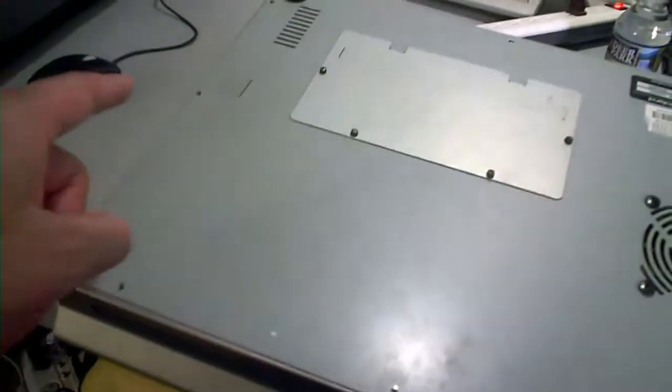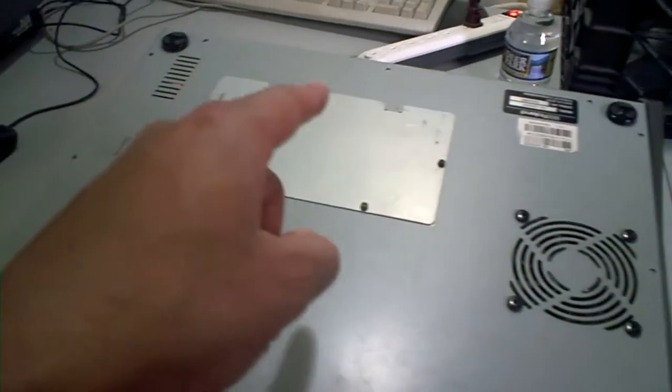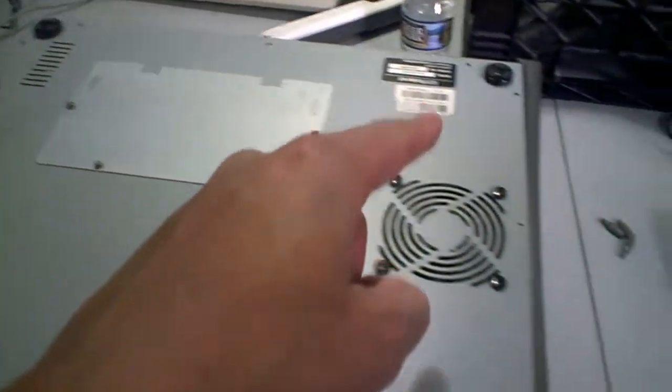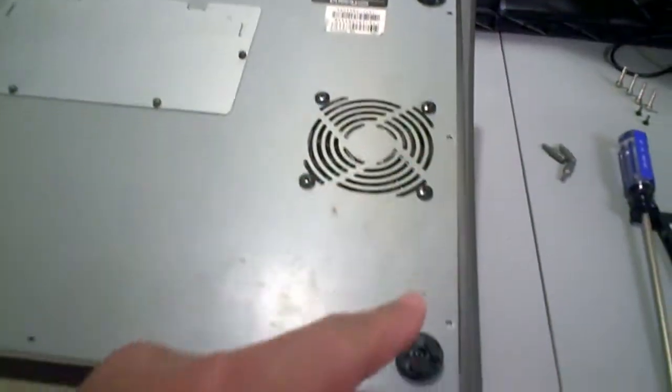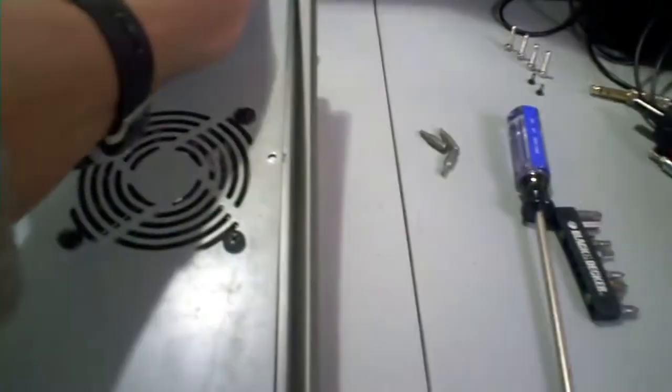You're going to have to remove a bunch of screws from the back. It's relatively easy. It's not as hard as opening the VS-2480.